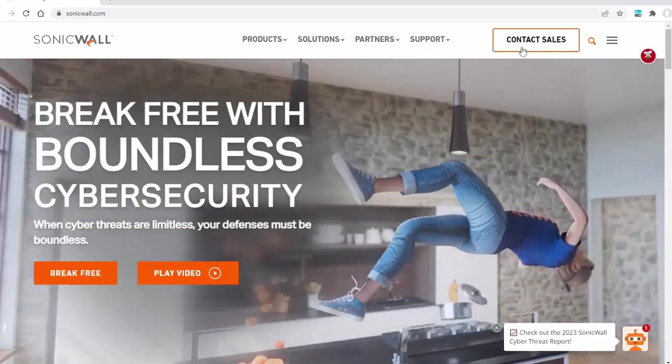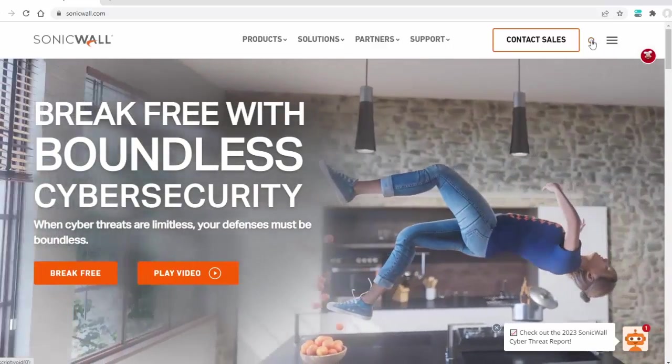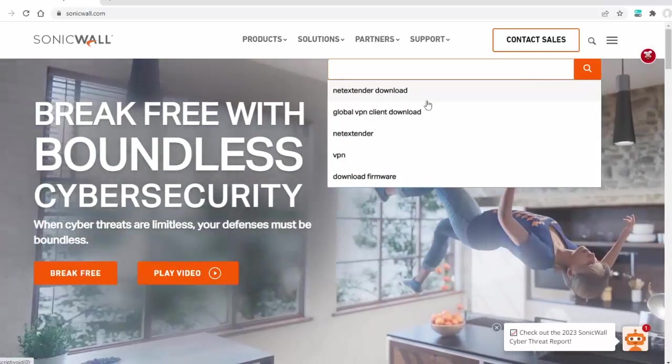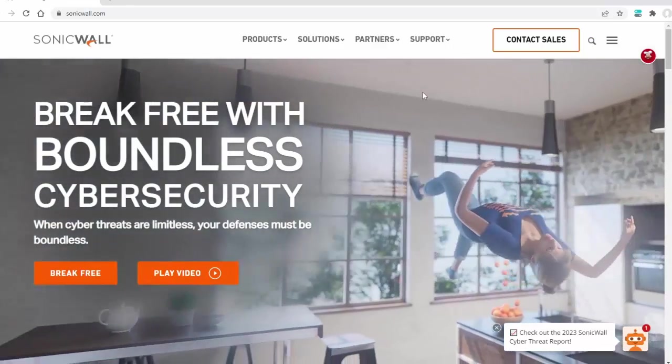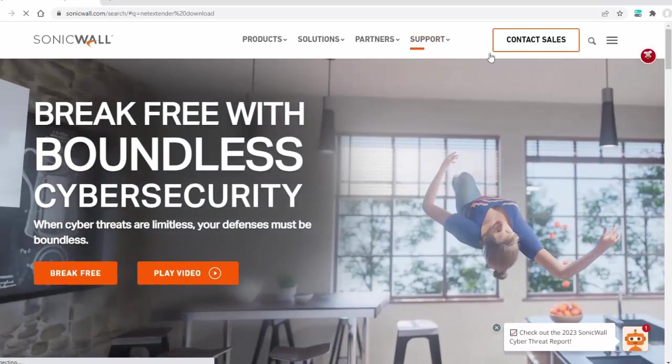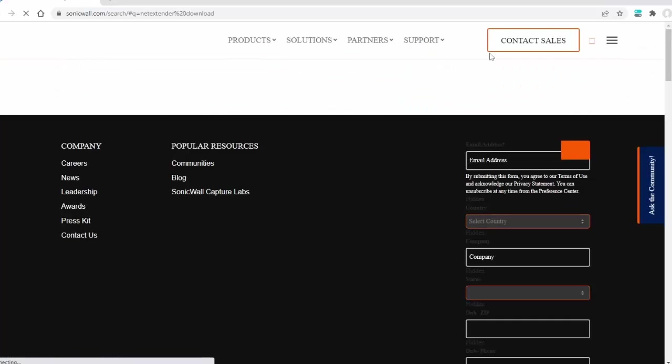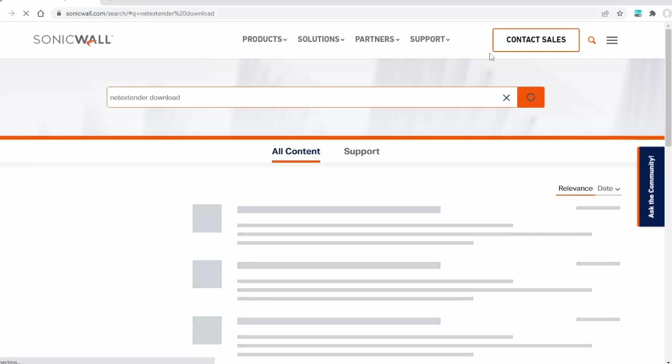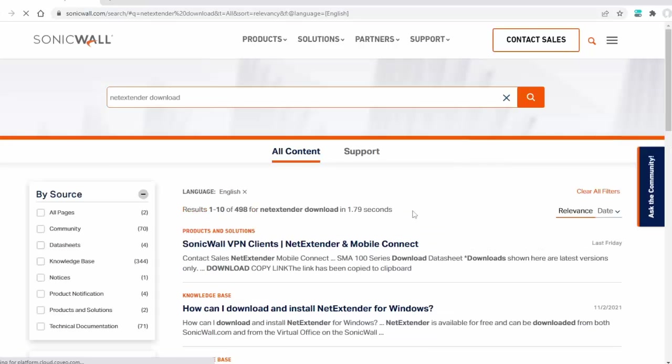which provides secure remote access to your network using the NetExtender client. NetExtender is an SSL VPN client for Windows or Linux users. It is downloaded transparently and allows you to run any application securely on the company's network. It uses point-to-point protocol.